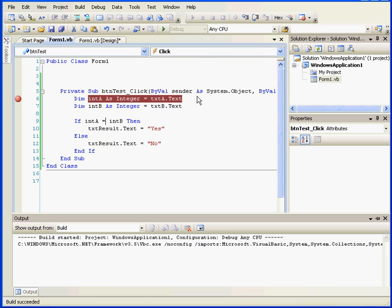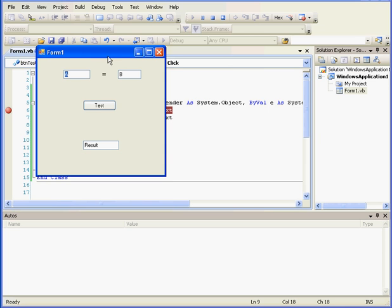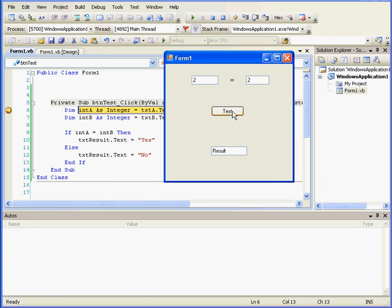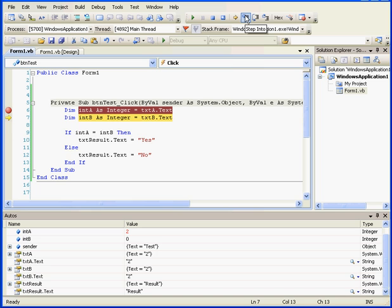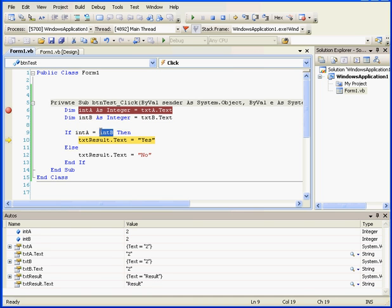Now I'm able to correct the mistake. Let's run our program again. We'll enter integers 2 and 2 and Test. Step In too. Now if I highlight the comparison test again, the comparison test returns a value of True.